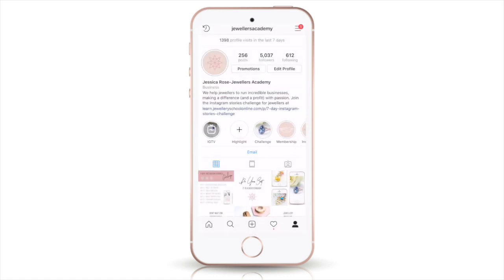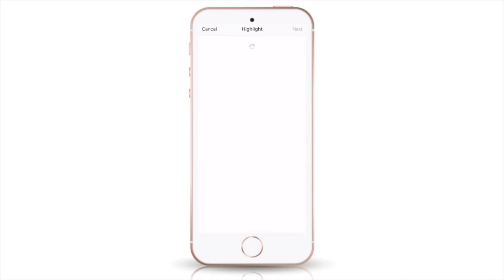To add your own highlights, just along from where the highlights are you can see a little circle with a plus in it, and underneath it says 'highlight.' So I'm just going to click on that.